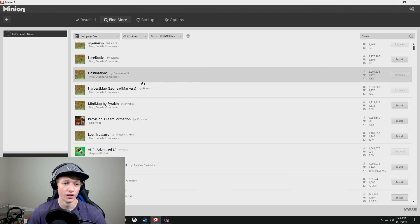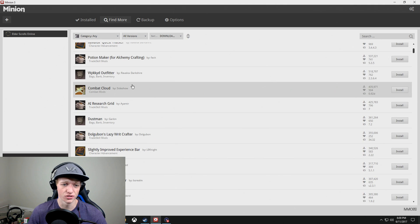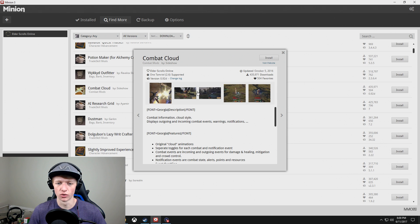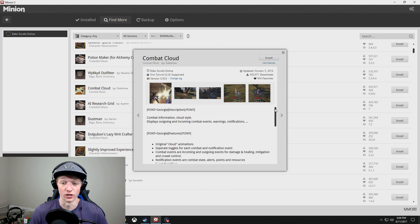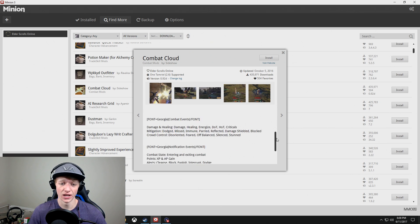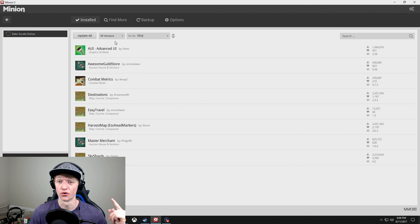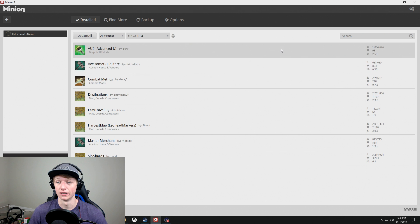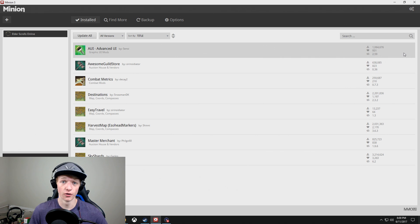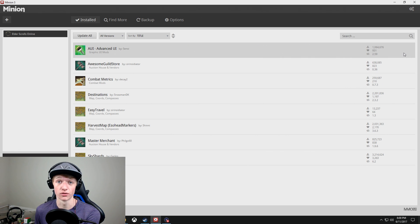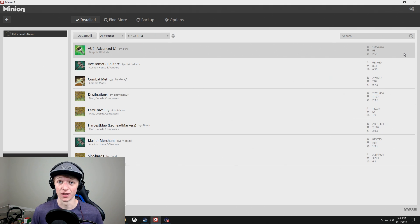You can go to Find More and there are all these add-ons right here. So if I say, oh, Combat Cloud — I click on it, read through it, and I'm like, yeah, that looks like something I would enjoy. It looks really cool. All you do is hit Install. Once it's installed, it'll appear under your Installed tab. And if it needs an update, there's an Update button. Other than that, it automatically puts it into your Elder Scrolls Online game for you, and there's nothing else to do.